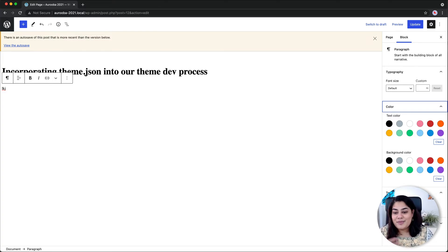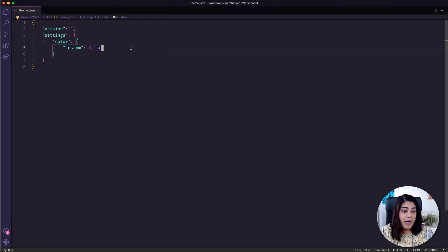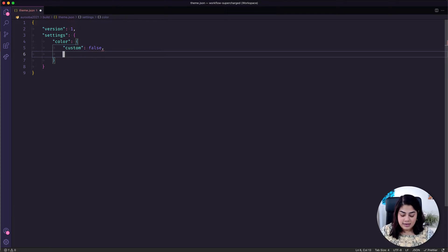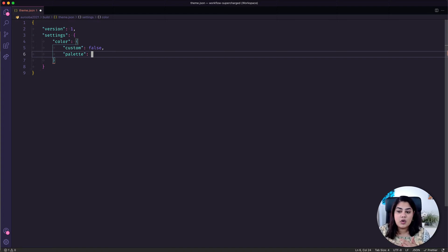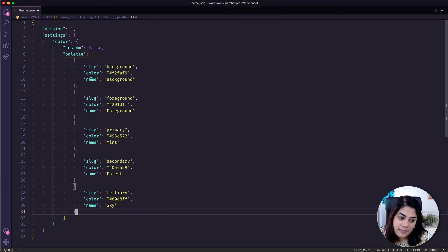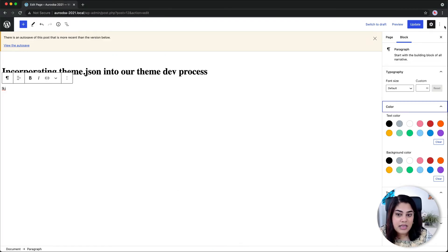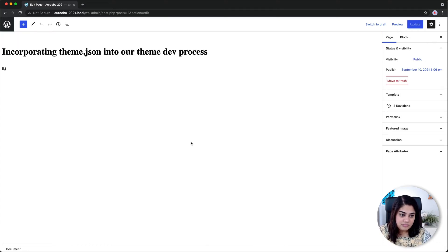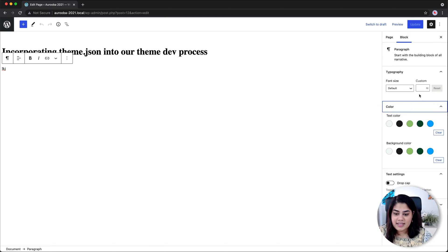Now let's add our own palette. Underneath custom, I'm going to add the palette key, and since there's going to be more than one color, it's going to be an array using square brackets. This is essentially the same as the color palette addition settings we had before — we've got slug, color, and name. Those are my colors in the palette. After saving and refreshing, when I go to the color section you can see it has updated to show my palette with its names.